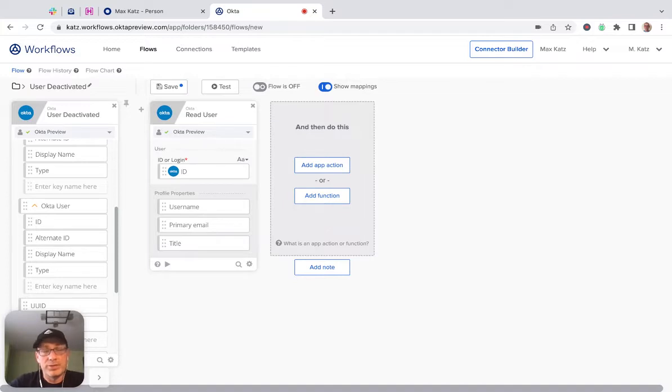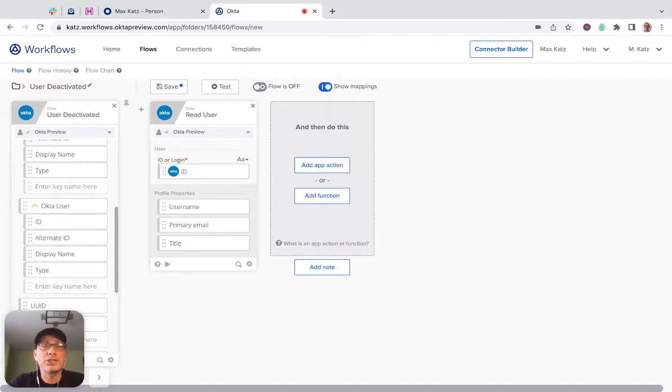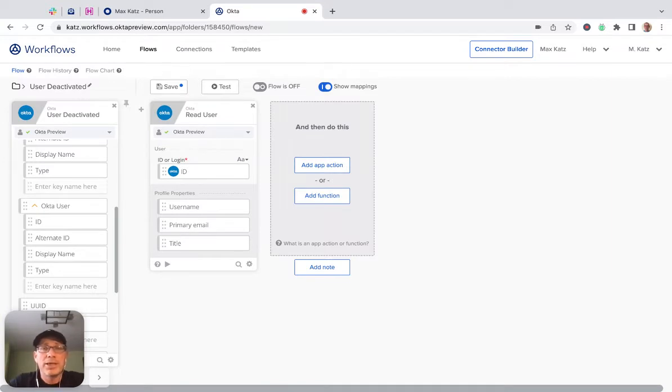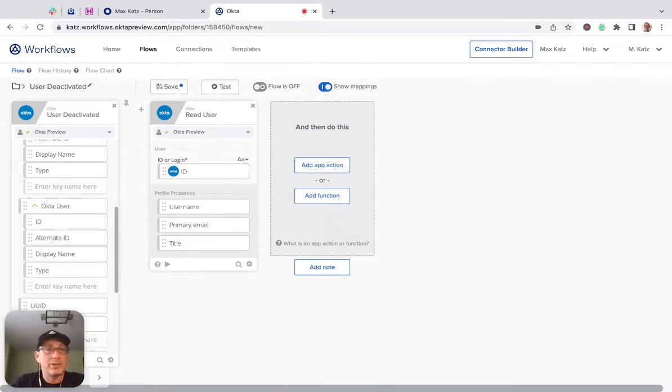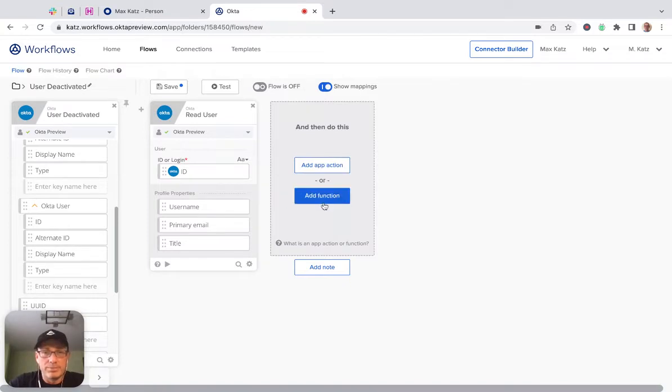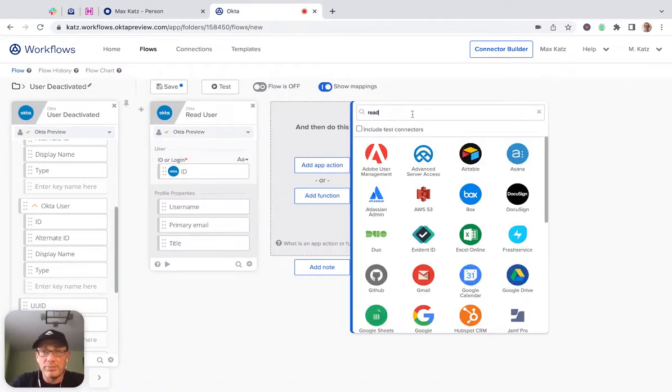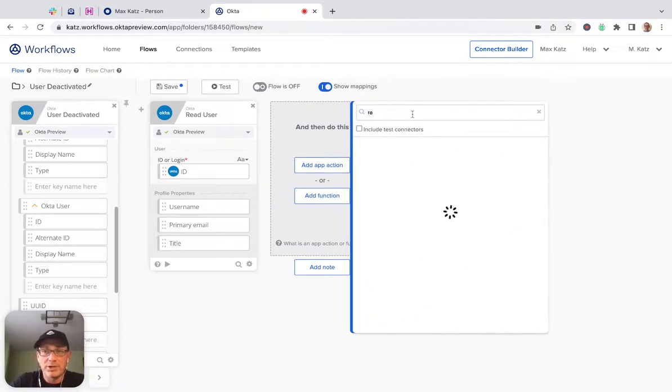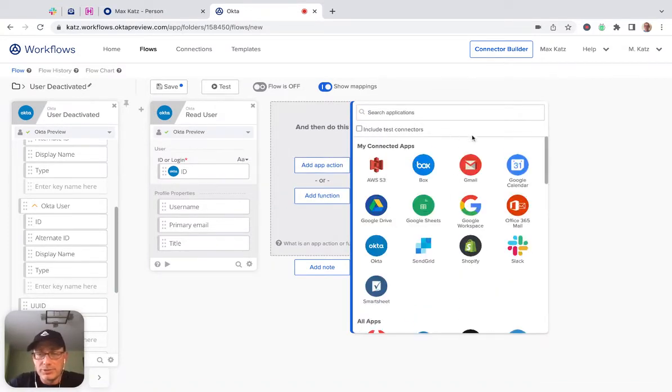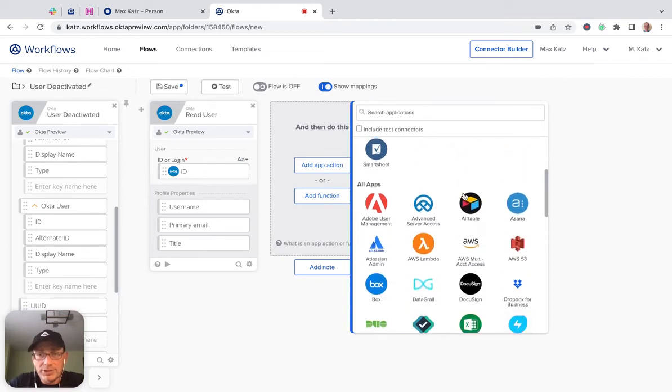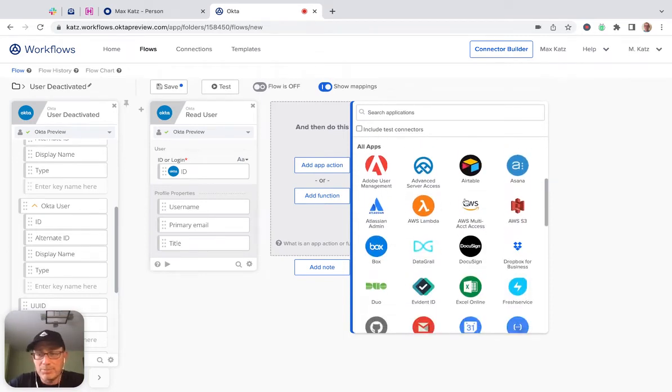And so for this example, again, if you watch the previous video, you'll see how I built the flow. We use Slack and Gmail, but for this, let's say you want to make a call to a third-party API that's not available here, none of these apps.